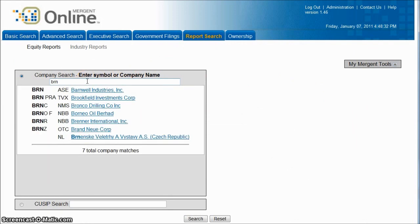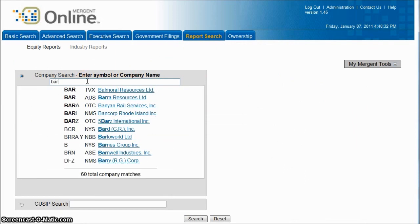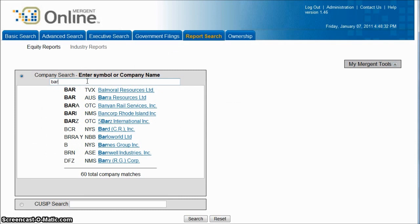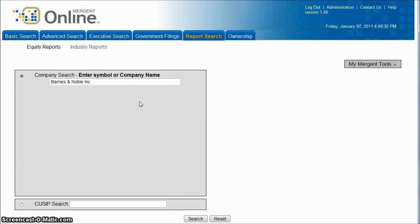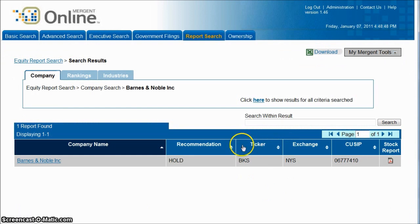I'm going to use Barnes & Noble as my example — there's Barnes & Noble Incorporated. Once it does its search, here we have Barnes & Noble. What you want to do is click on the Stock Report over on the right,